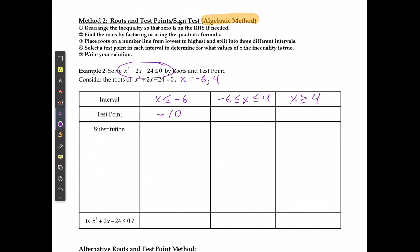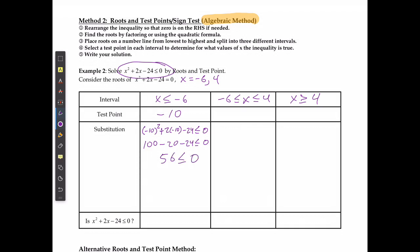For the first region, I'm going to say: if I have negative 10 squared plus 2 times negative 10 minus 24, it has to be less than or equal to 0. Negative 10 squared gives me 100. 2 times negative 10 gives me negative 20. Then minus 24 — 100 minus 20 is 80, minus another 24 gives me 56, which is less than or equal to 0. That is false — 56 is not actually less than or equal to 0.